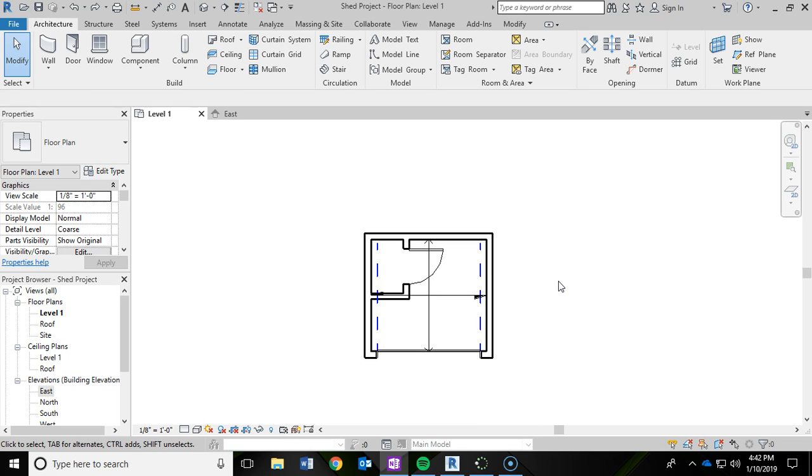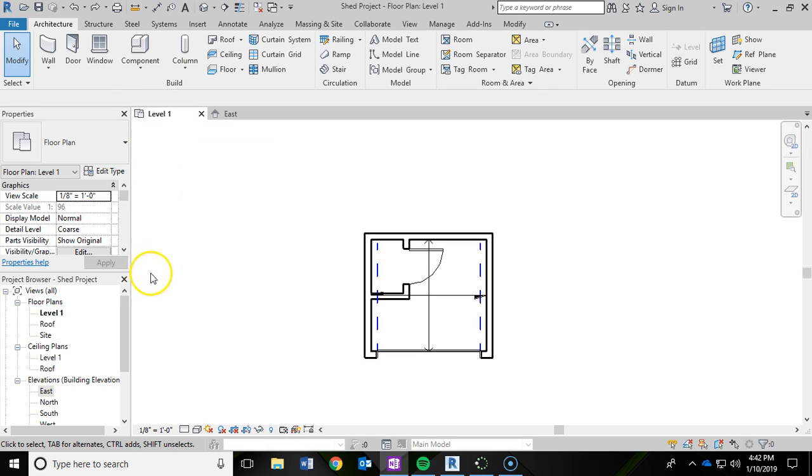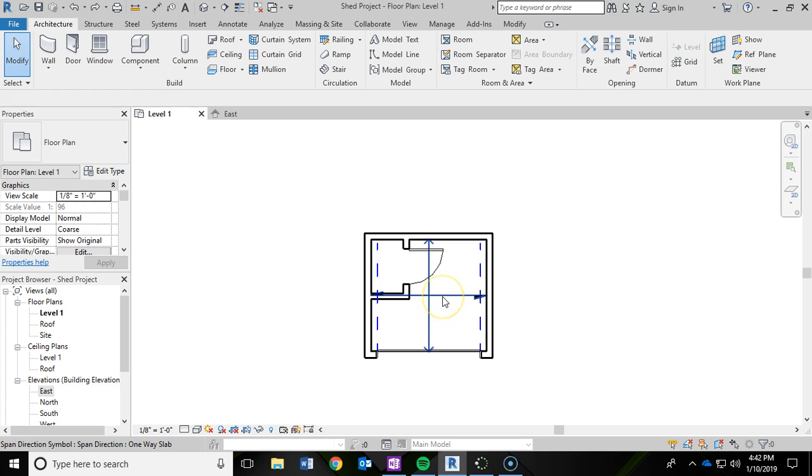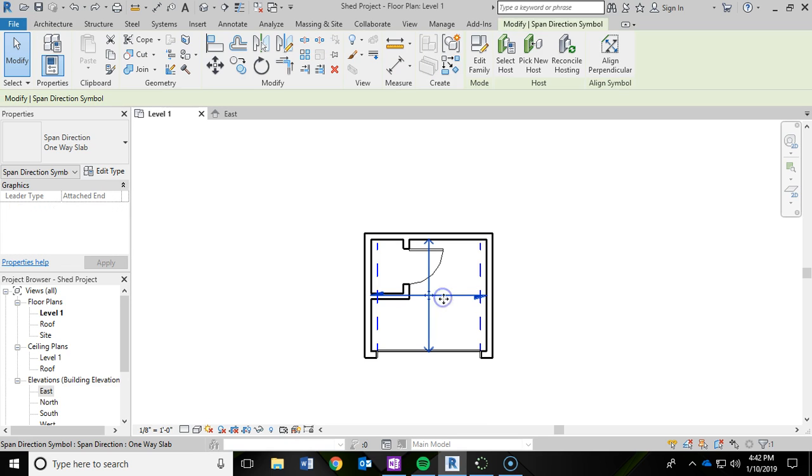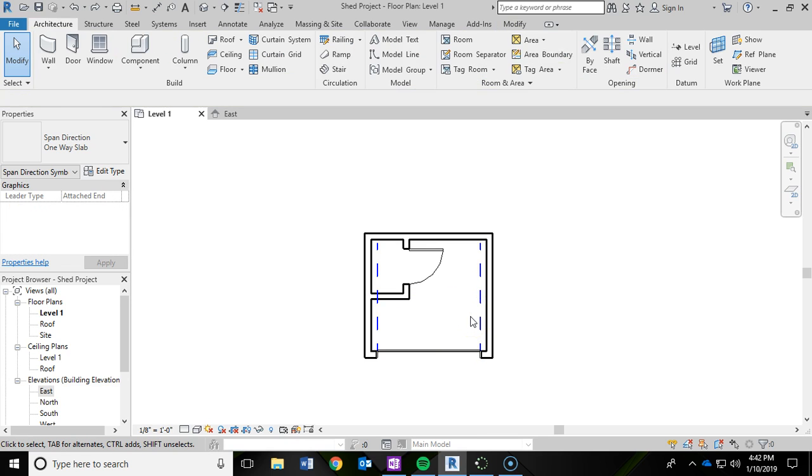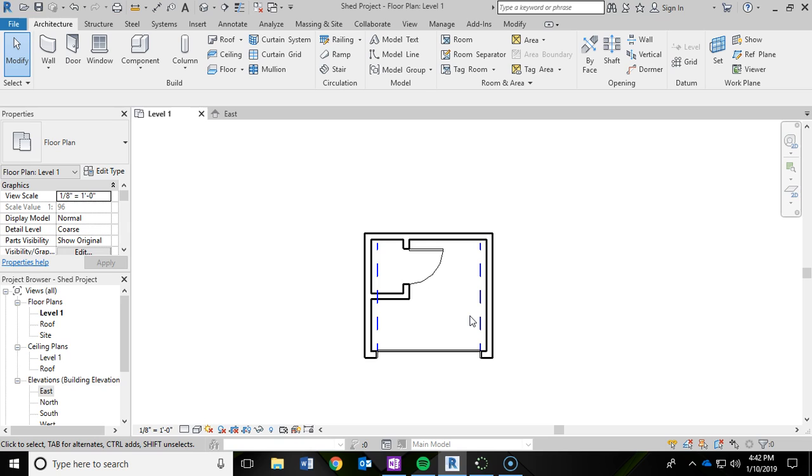Before we get started, again to review, I'm still in level 1 of our project. This symbol here in the middle has been kind of annoying me, this span direction symbol for the one-way slab. So I'm just going to left click that and then delete it by pressing delete on the keyboard.